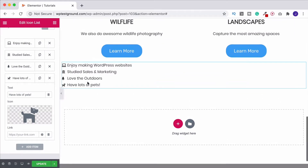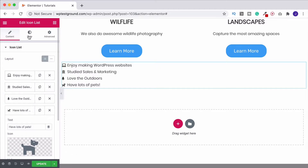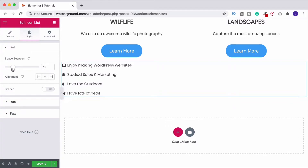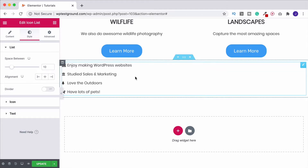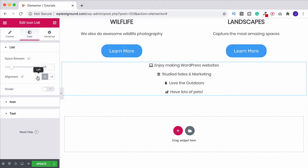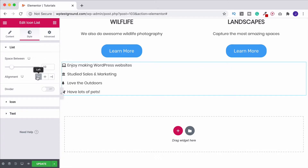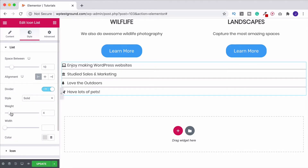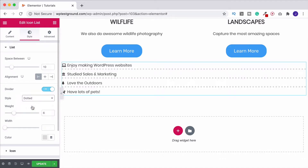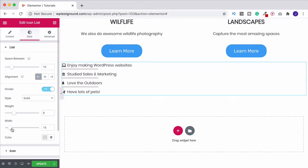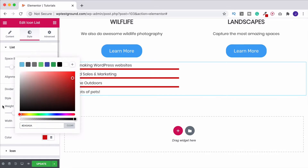Once the list is built, go to Style to start styling. You can increase the space between items — around 10 works well. You can change the alignment from left to right or center; we'll leave it on the left for now. You can also add a divider, increase its weight, and choose styles like dots or dashes. You can also change the divider width and color.